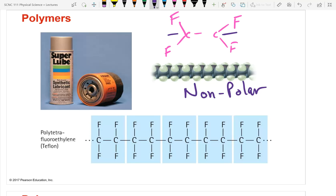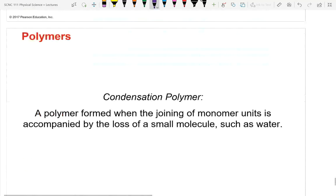If Teflon flakes off a pan into food, it won't harm you. Being non-polar and chemically inert, it passes through your body without interacting — similar to eating a grain of sand (silicon dioxide). It's not beneficial, but it's not harmful either.